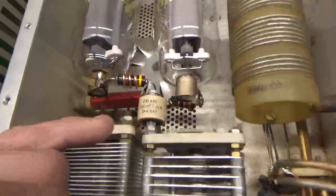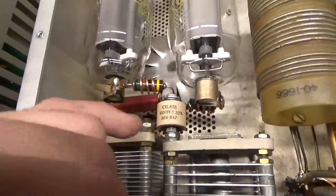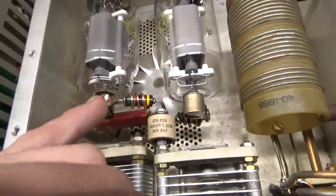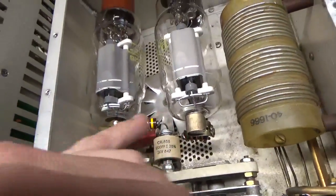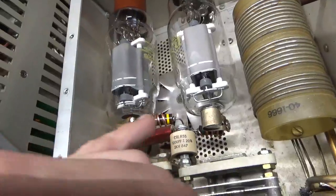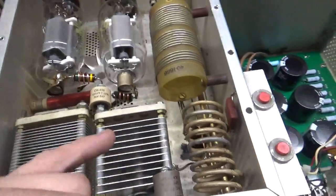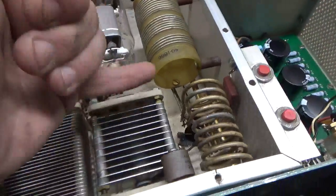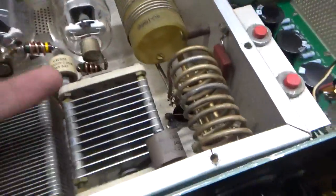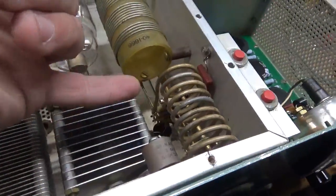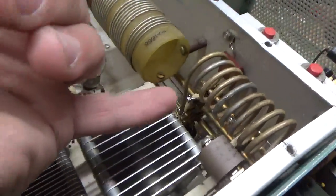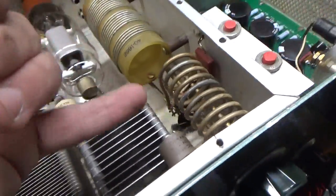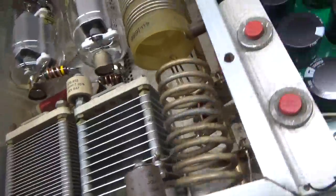Put a little spacer between the plate blocker, replaced the plate blocker, wound new parasitic suppressors. Got rid of that weird strap that was tapped over here and put the proper solid conductor to the proper point on the coil.